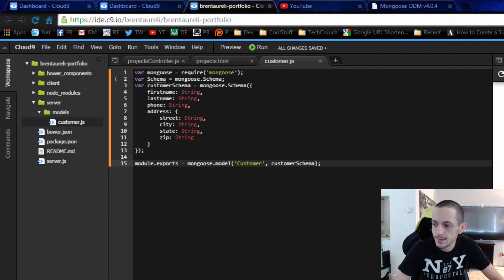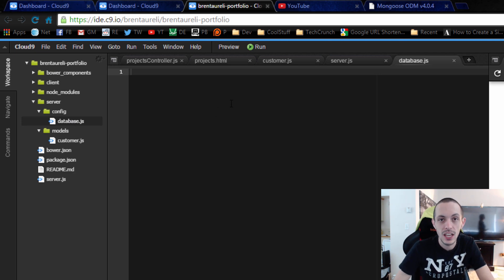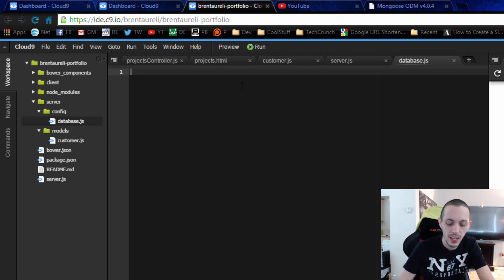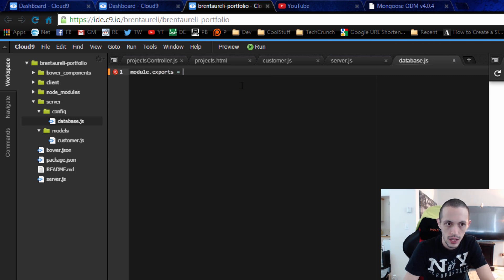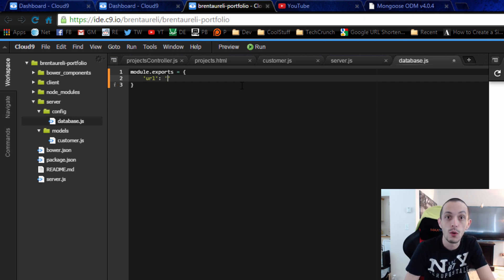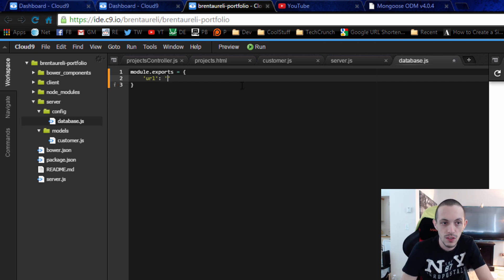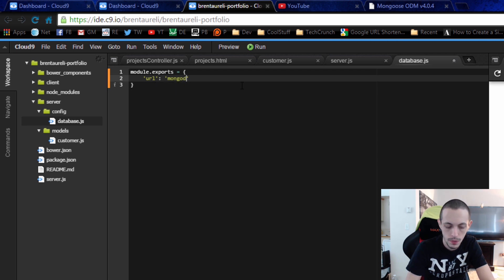I've set up a new config folder and added a database.js file. In here we're going to do module.exports and it's going to export an object with a url. This is where we set up the URL of our server, so we're going to do mongodb://localhost and then just /myapp.